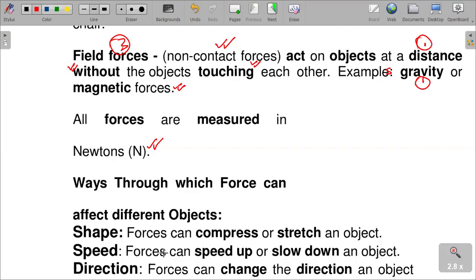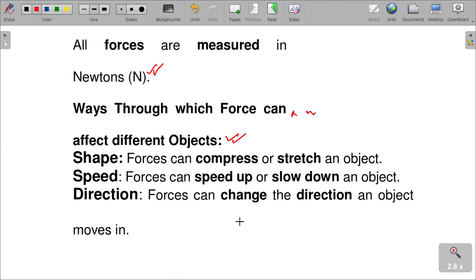Now let's look at the ways through which forces can affect different objects. Number one: force can affect shape. Force can compress or stretch an object — that is, it can affect the shape of an object by stretching it or by compressing it.